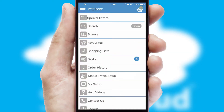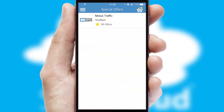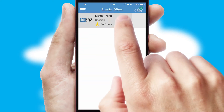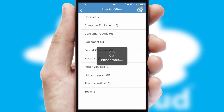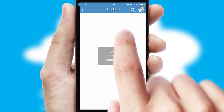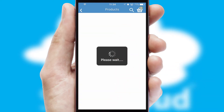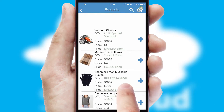Creating customized special offers is another feature of the application which can be set up and tailored for individual customers. SwiftCloud has some very powerful promotional features such as multi-buy and price promotions.